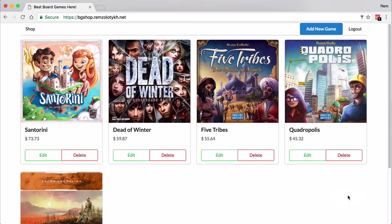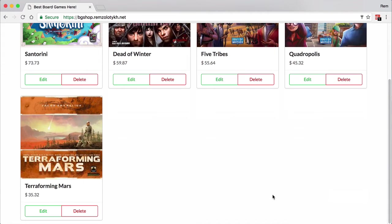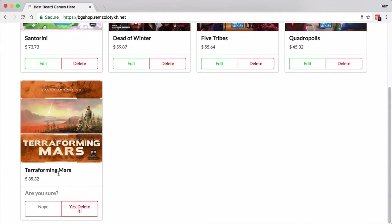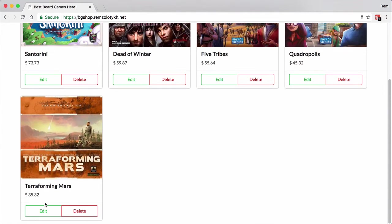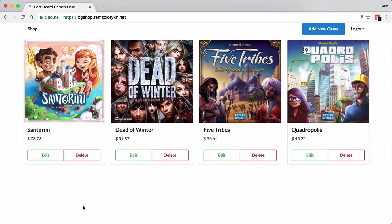For that to work we'll dive into component lifecycle methods. Then we'll finish CRUD with deleting a game from the shop and we'll learn how to use conditionals in components for the confirmation dialog. After that we'll learn how and most importantly where to make AJAX requests to fetch and persist data on the server so our application can actually be used.